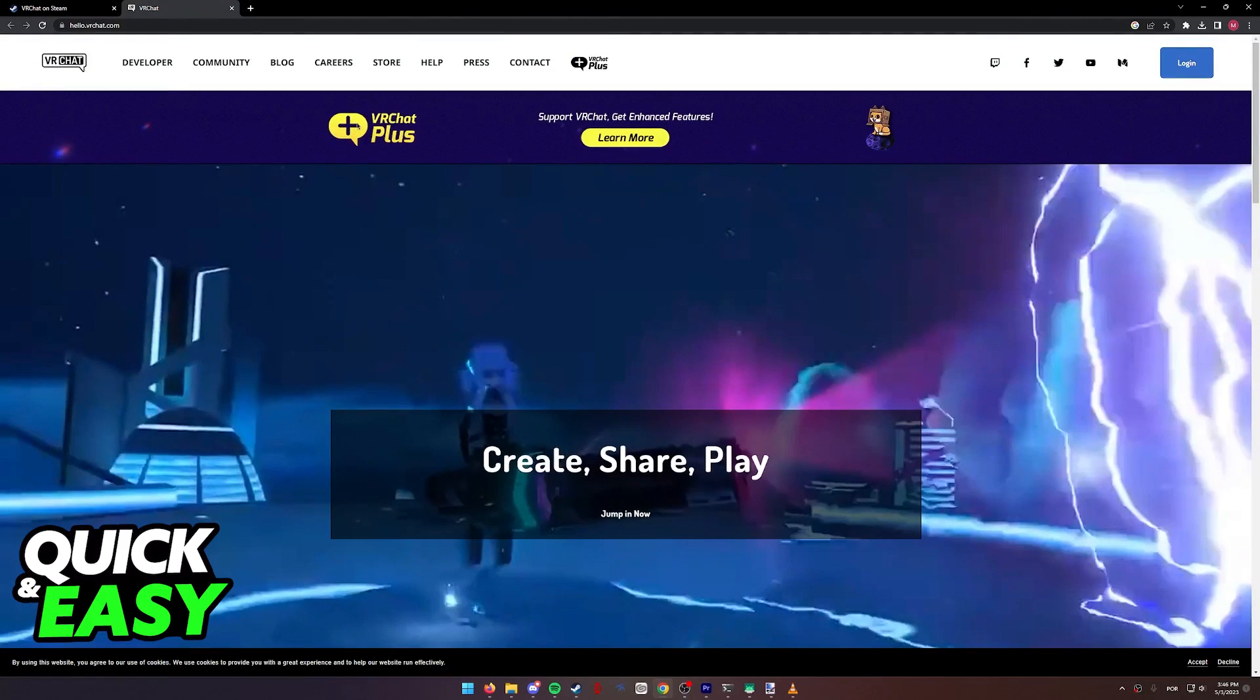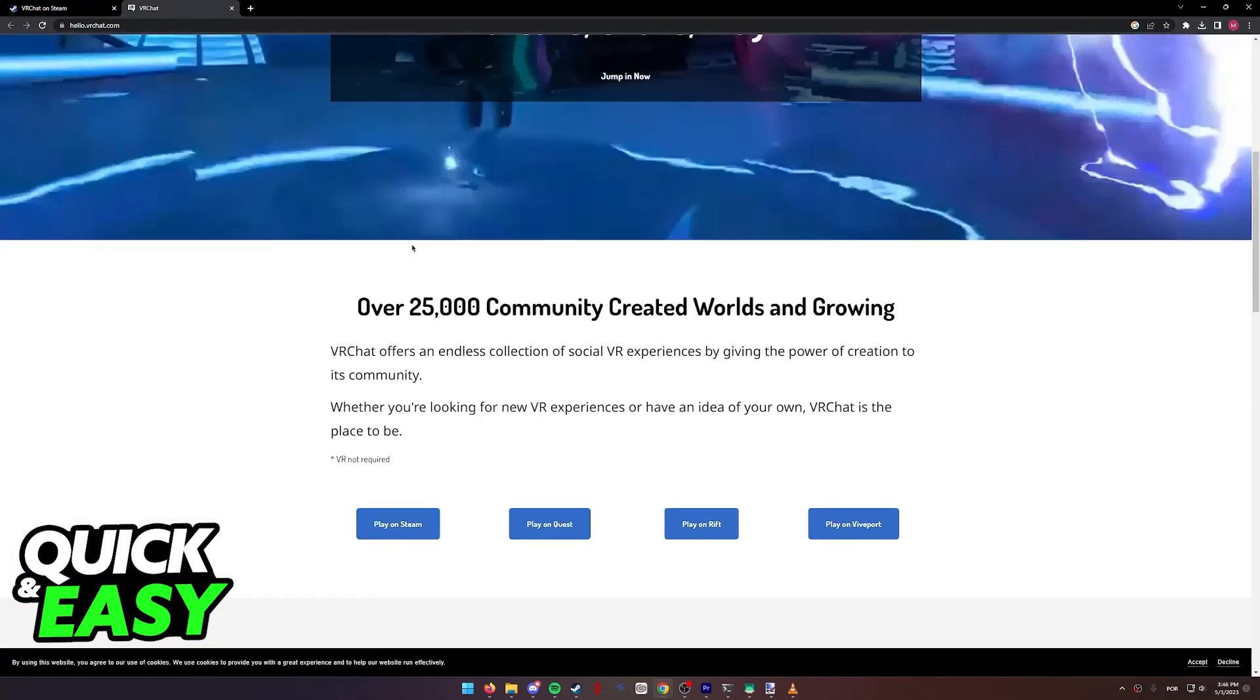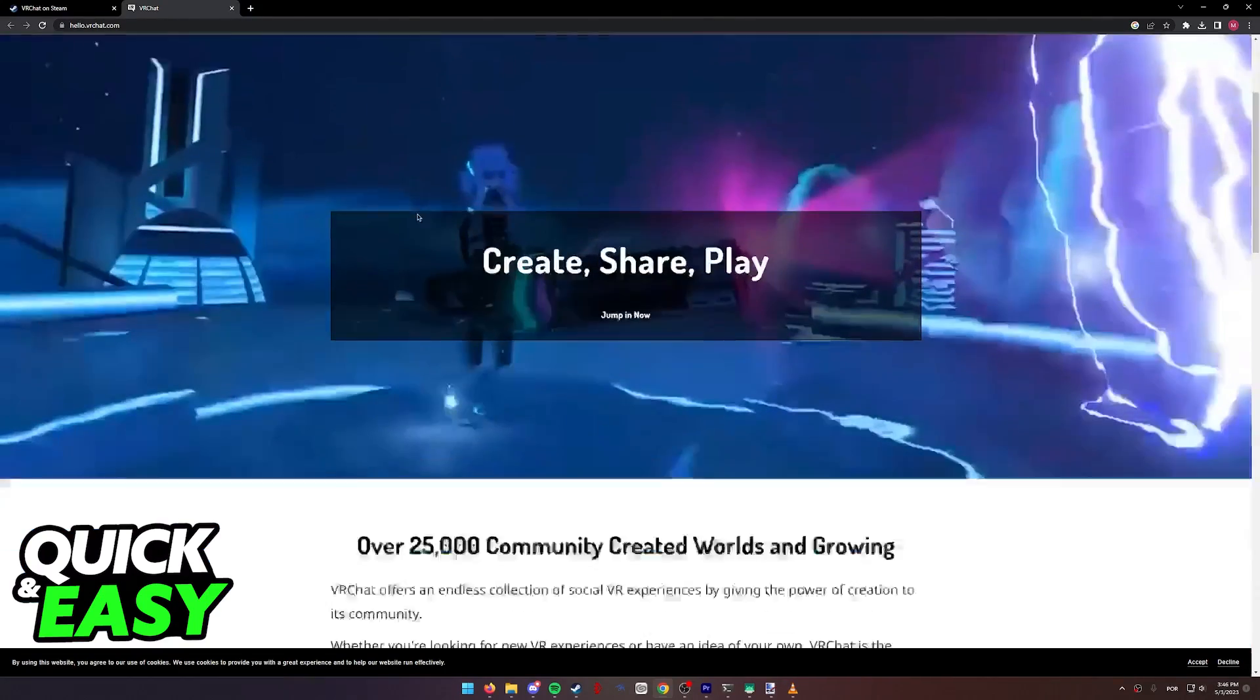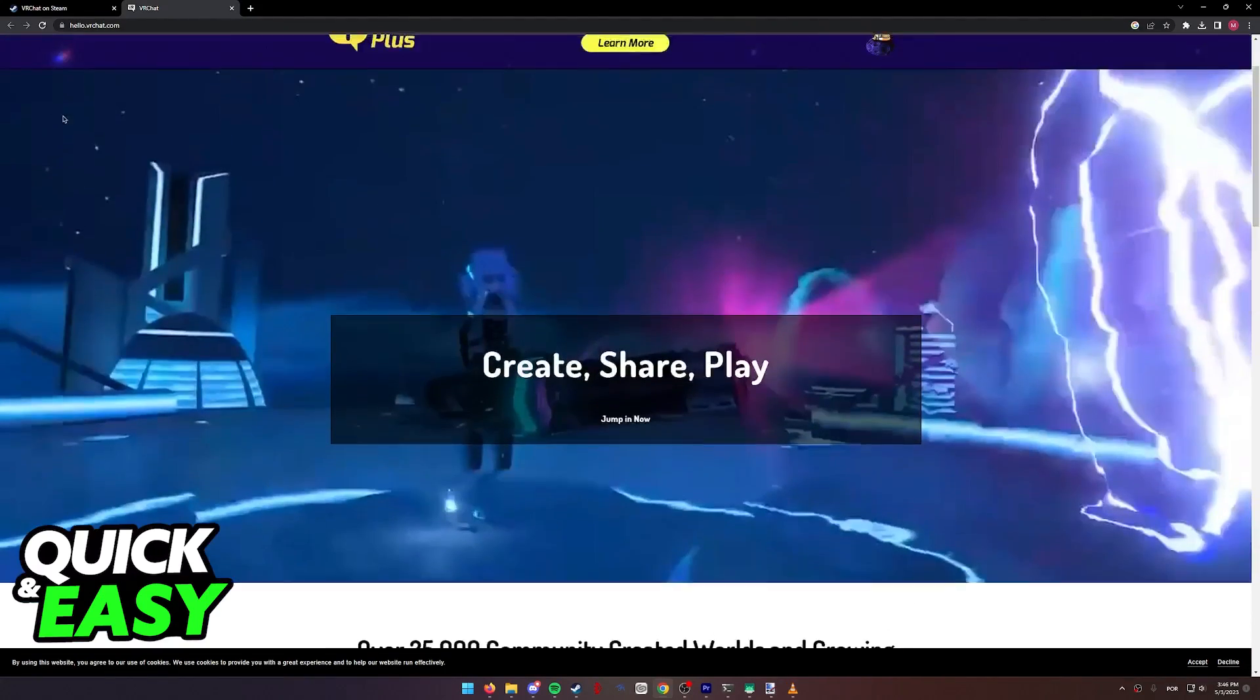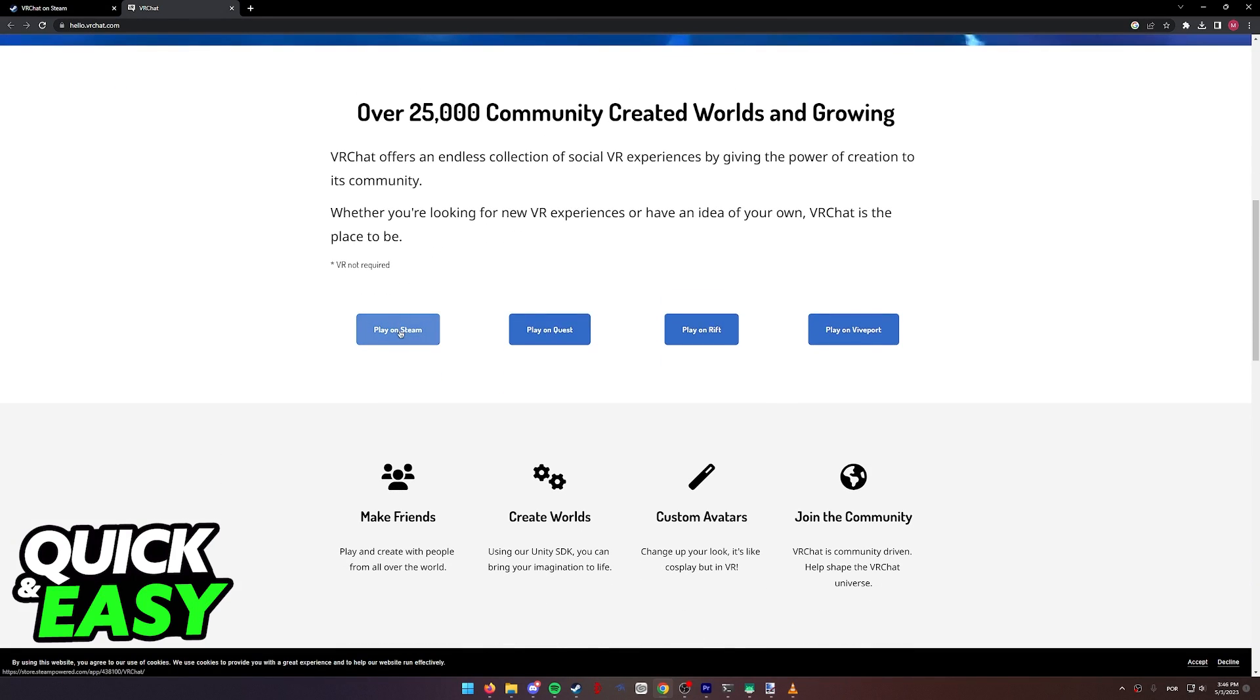To answer this question, I have the official VRChat open over here, and as you can see, on the official VRChat website, if we scroll down,